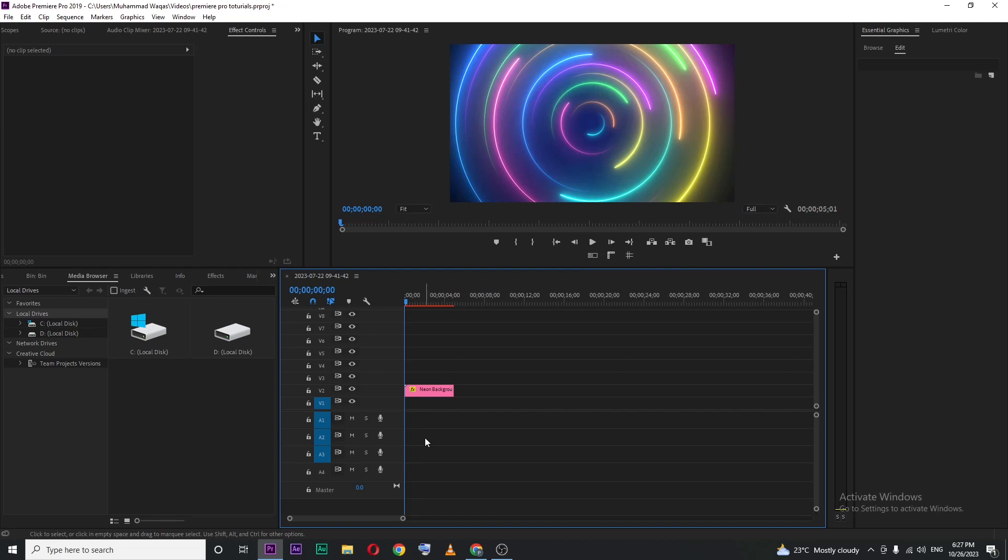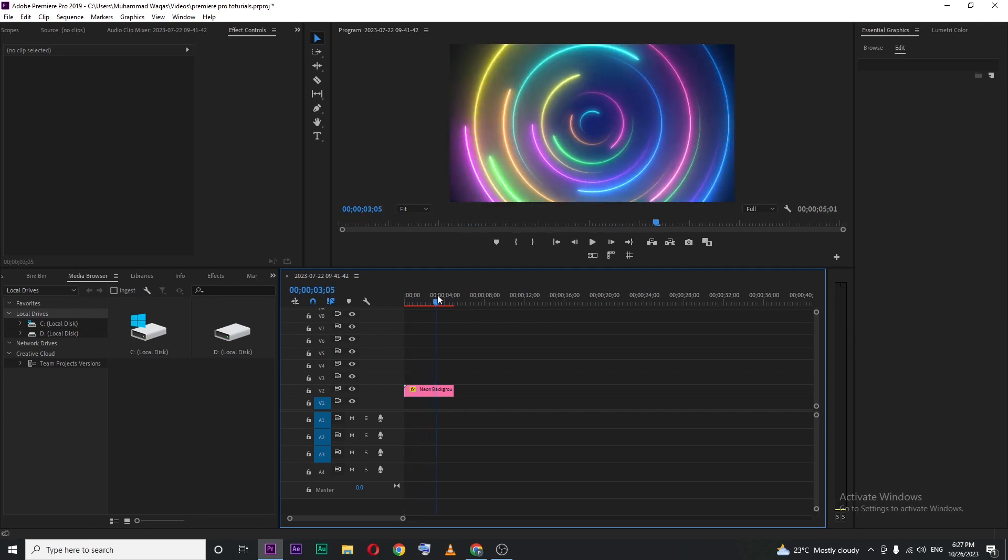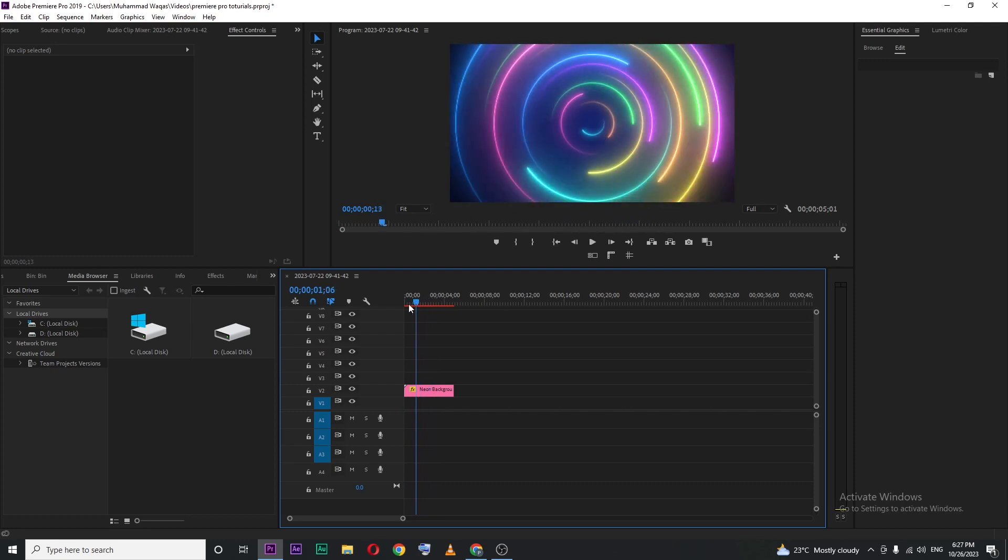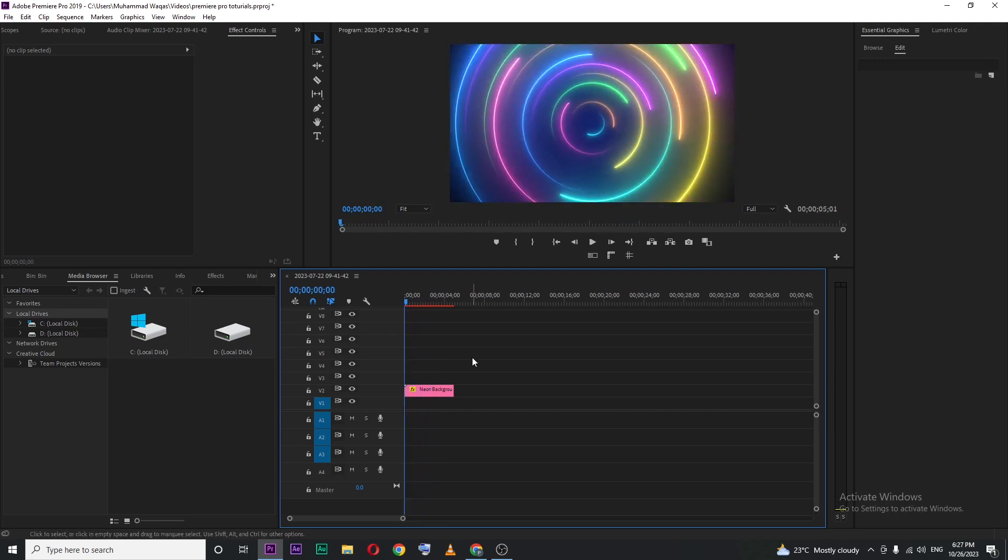In this video I'm going to show you how you can fix playback lag in Premiere Pro. Let's begin by opening up Premiere. Inside Premiere I have this motion graphics file that is actually lagging, so if I play you can see it's too laggy.